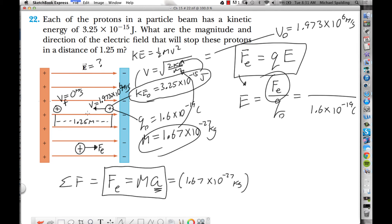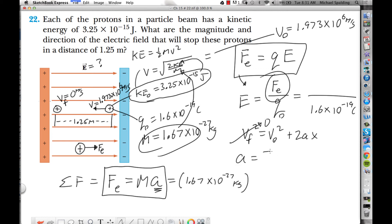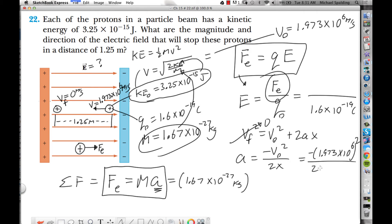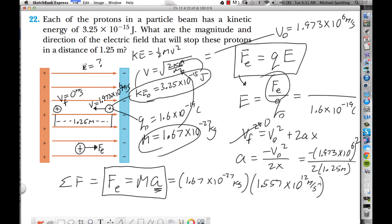Is this enough info to calculate acceleration? Yes. Using vf² = vi² + 2ax, with vf = 0, we get a = −vi²/(2x). Plugging in 1.973×10⁶ m/s squared, divided by 2 times 1.25 meters, gives us an acceleration. It comes out negative because it's opposite to the motion. The acceleration comes out as approximately −1.557×10¹² m/s².